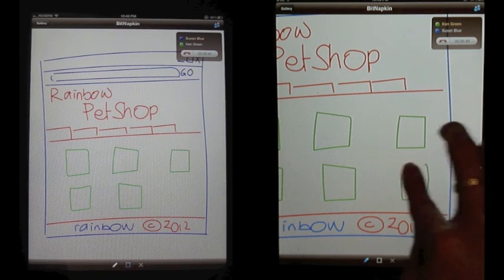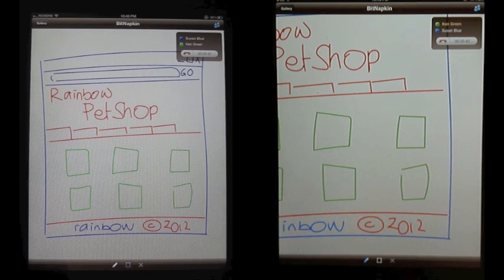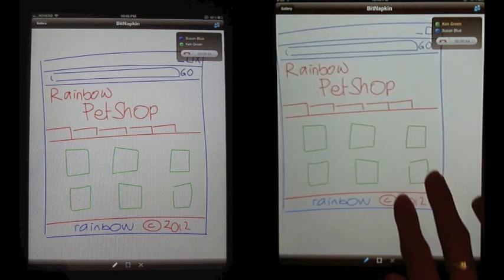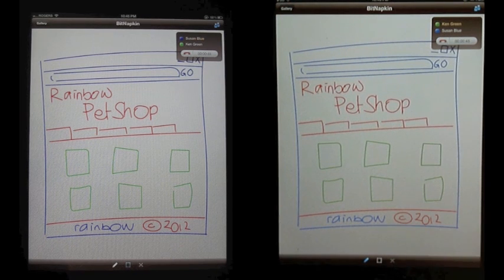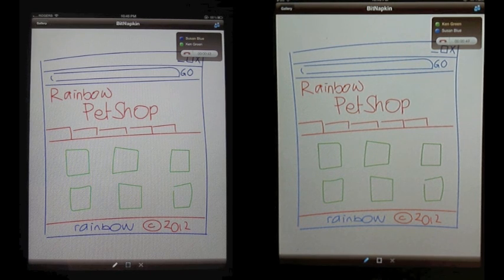All right, I think I'm done. Great. How do you like it now? Great, thank you. Thanks to Bit Napkin, Susan and Ken can work together no matter where they are.